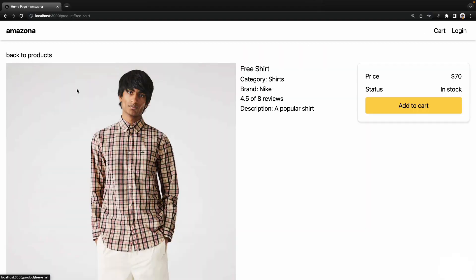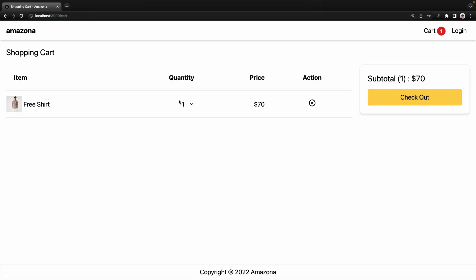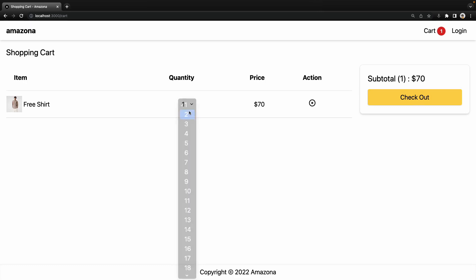Let's select the product. Add to cart. By default, it's one. If I make it two. Awesome.